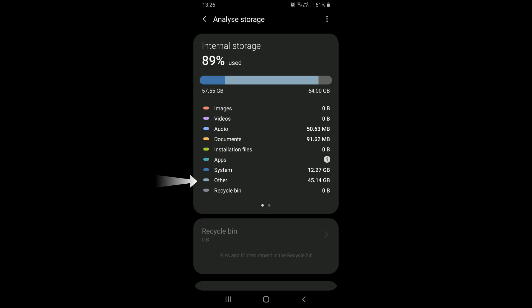This is because the other storage category contains data from apps that we have installed. It includes items such as app files, system files, cache data, and temporary files that do not fall into the rest of the storage categories.